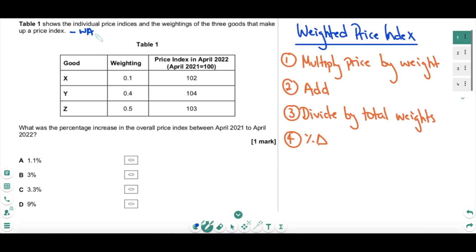Question number one: calculating a weighted price index. The question starts with a load of waffle, but using our eyes we can see we have a table showing three different goods within a consumer basket — their weightings and their prices. The actual question asks: what was the percentage increase in the overall price index between April 2021 and April 2022? So basically we're trying to work out an inflation rate from 2021 to 2022, and to do that we need to calculate a weighted price index, from which we can then work out the percentage change.